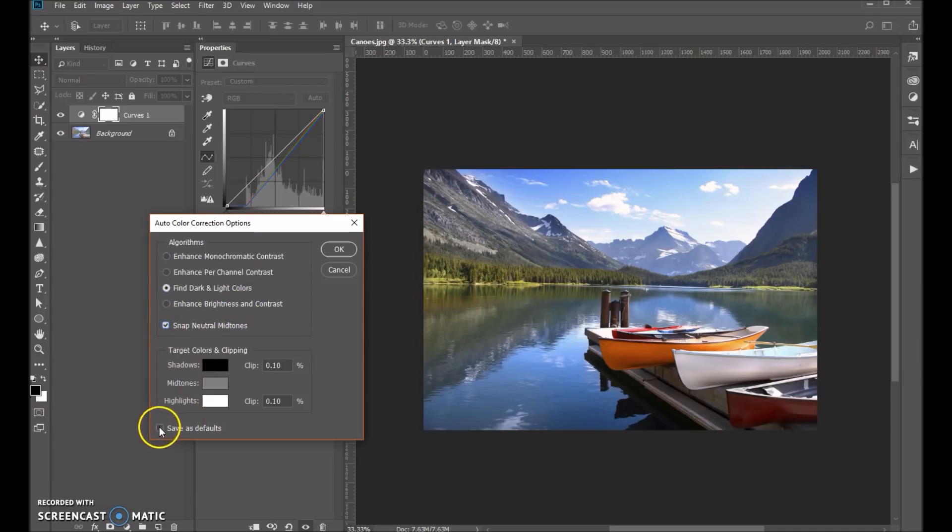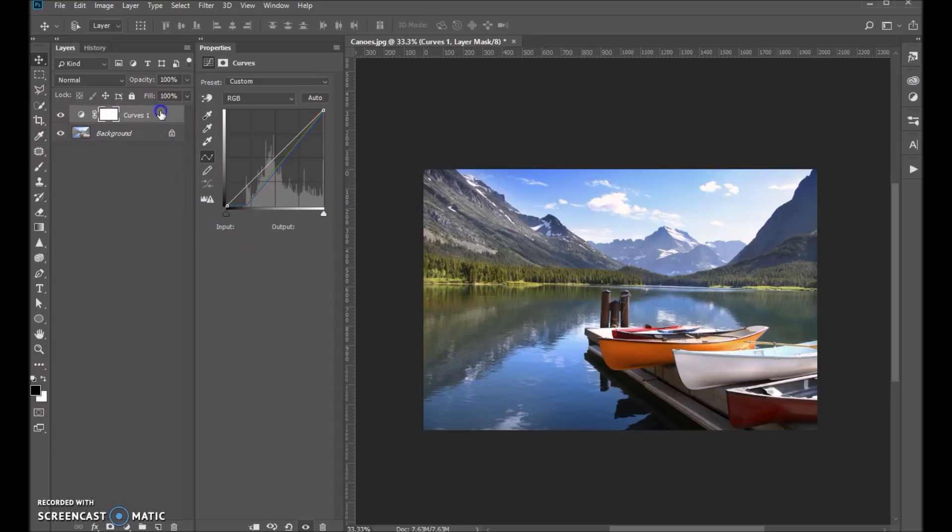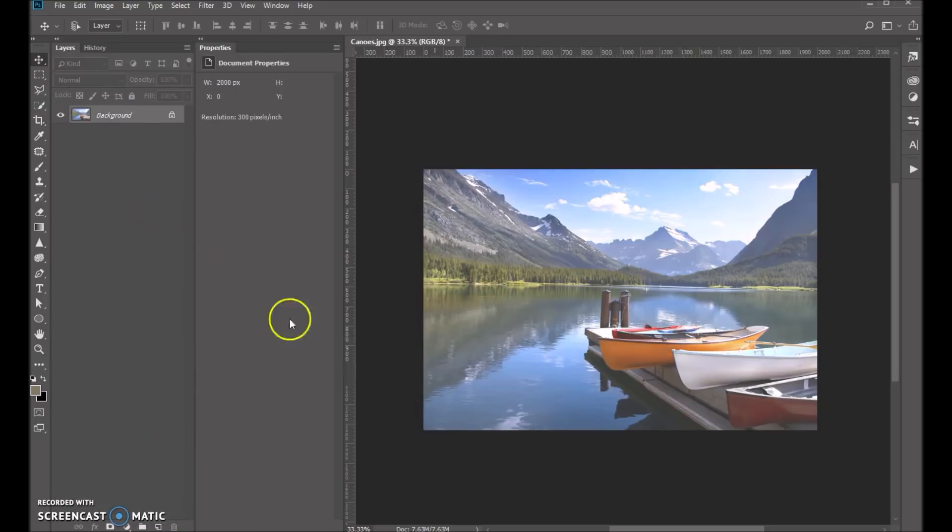And then what we can do is just choose save as default and click OK. And let's go ahead and dump this curves adjustment. That'll bring us back to our original.